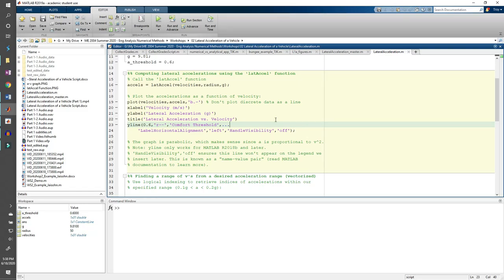This is Part 2 of the Lateral Acceleration MATLAB Example Demo. In the first part, we introduced the background and wrote a function to compute lateral acceleration given velocity, the curve radius, and g. In this part, we'll do some vector manipulation to see which velocities correspond to lateral acceleration within a certain range.